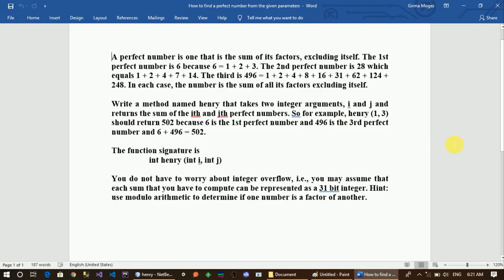A perfect number is equal to the sum of its factors excluding itself. The first perfect number is 6, because the sum of 6's factors is equal to 6.